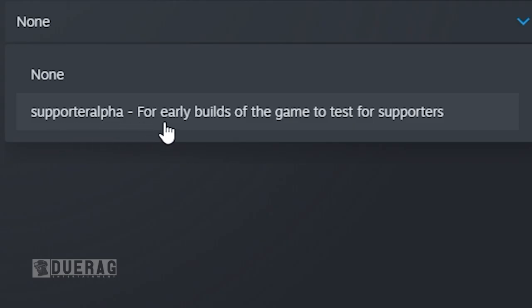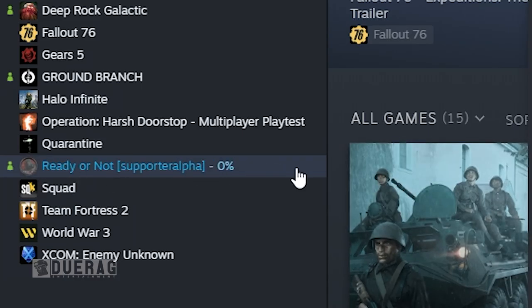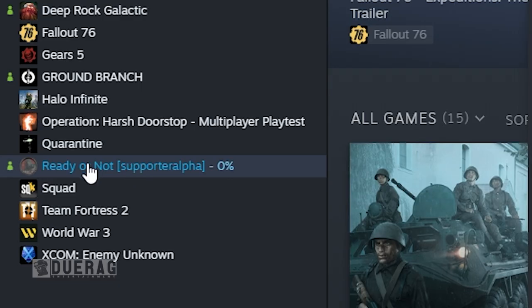Supporter alpha for the early builds of the game to test for supporters. You click on that and the game starts downloading the newest update of Ready or Not.